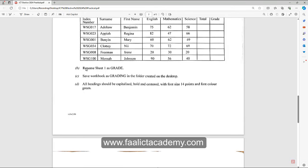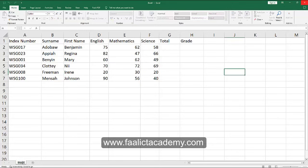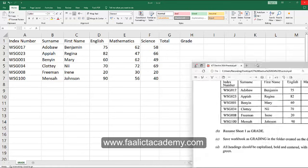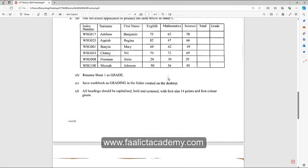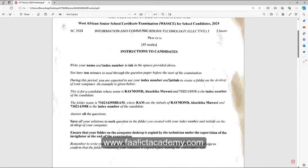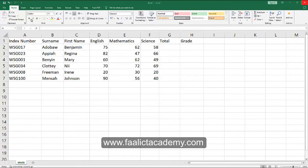The first question says rename sheet one as 'Grid'. That is quite simple — just double click on the sheet one tab and name it as Grid. The next instruction says save the workbook as 'Grading' in the folder created on your desktop. Take note that in the first page you are shown how to name the folder — that is your index number and the initials of your name.